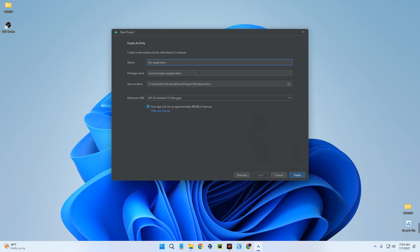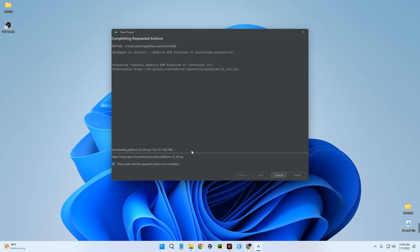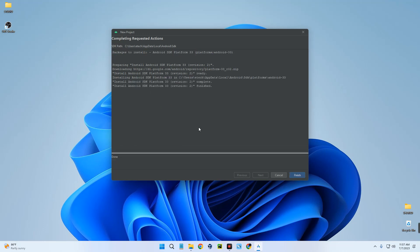You can see that for the project we need to download the Android SDK based on the platform selected. In this case we are downloading Android SDK Platform 33. Once the SDK platform is installed, click on Finish.